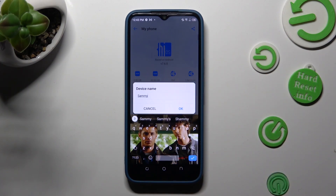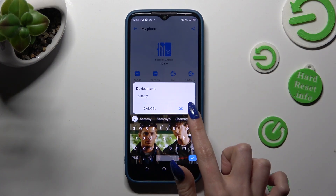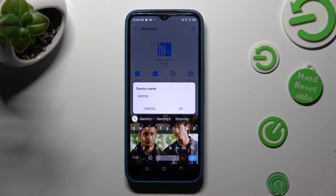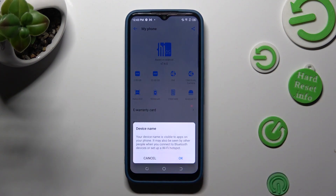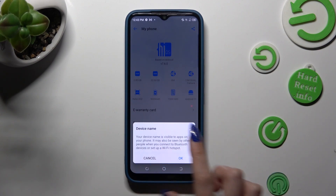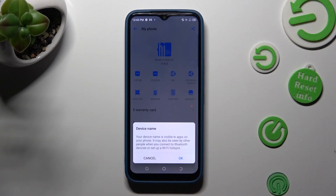When you're ready, select OK in the popup. As you can see, I need to confirm my choice in the other popup about visibility.